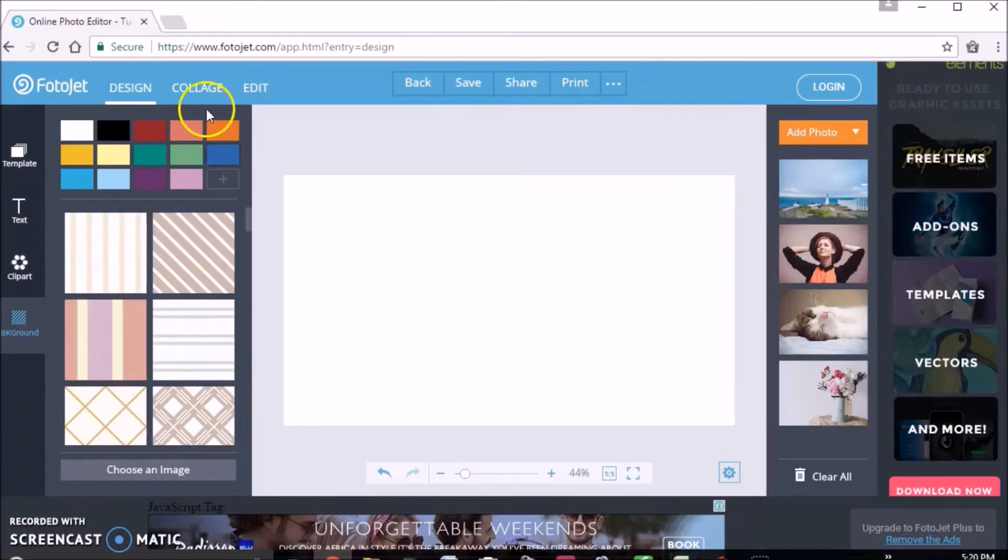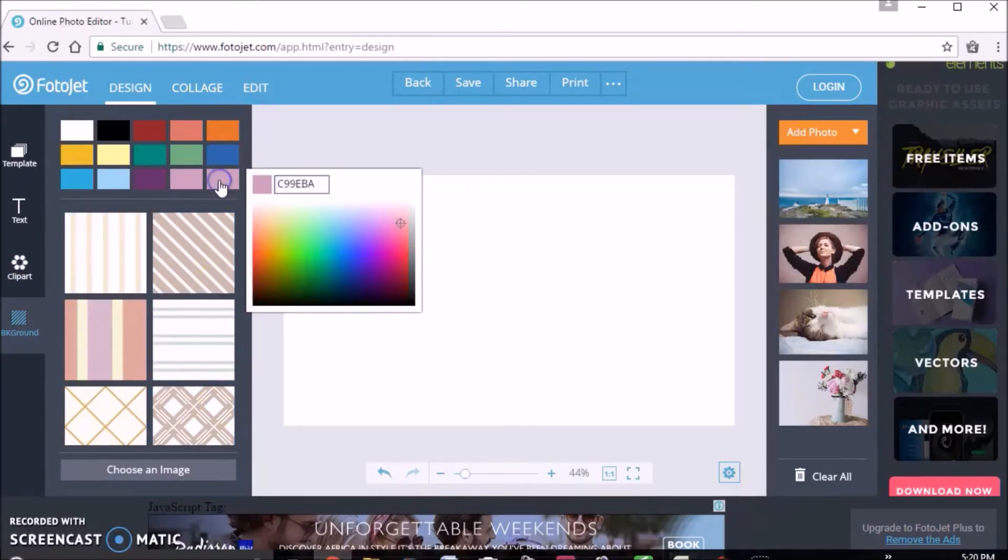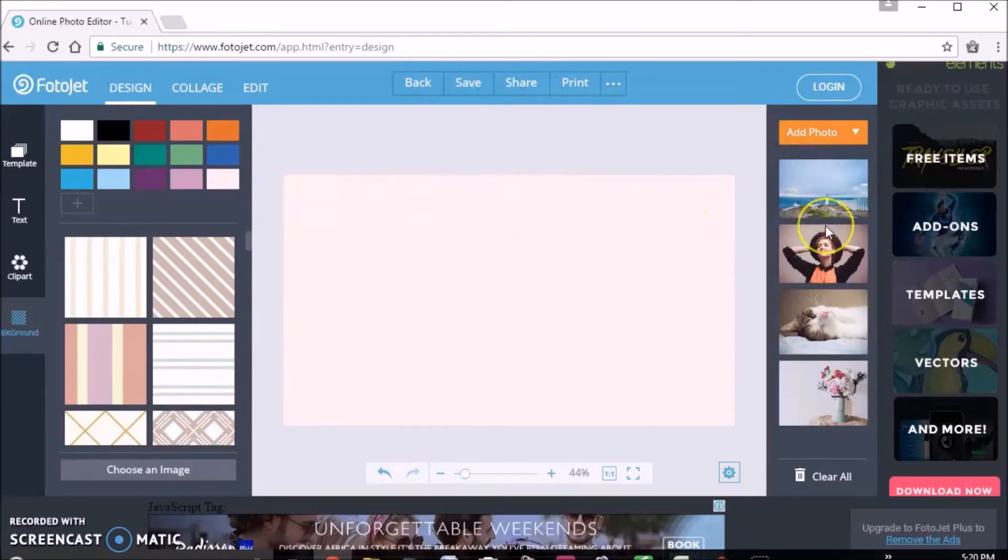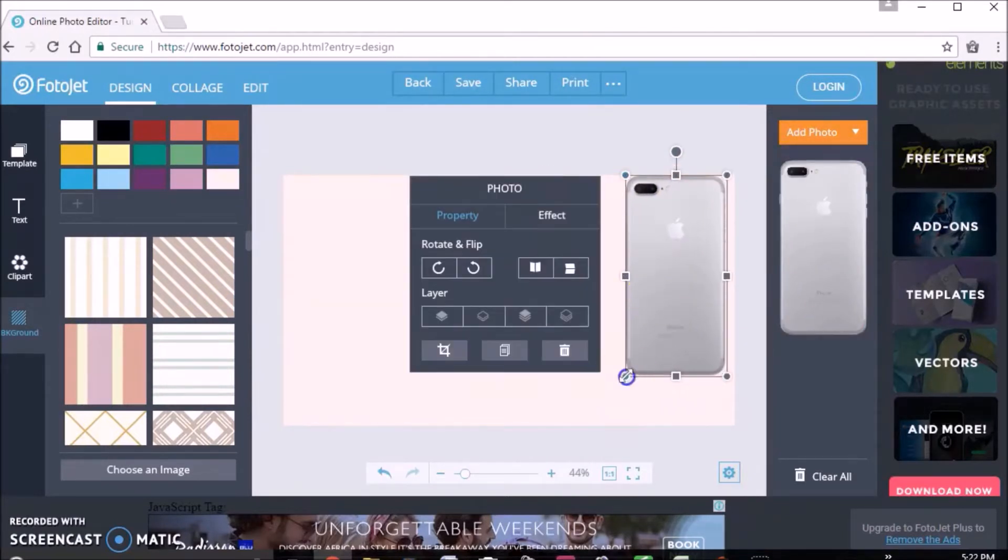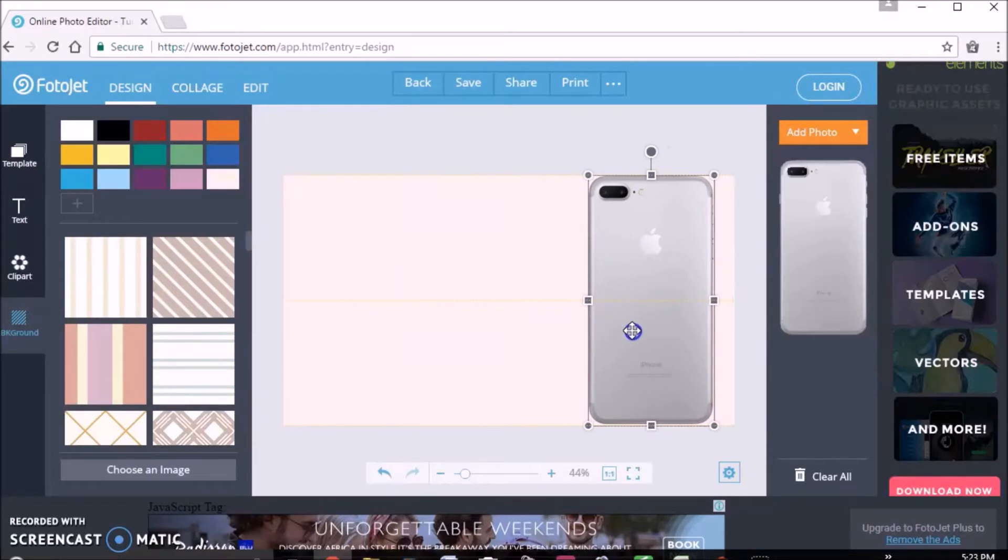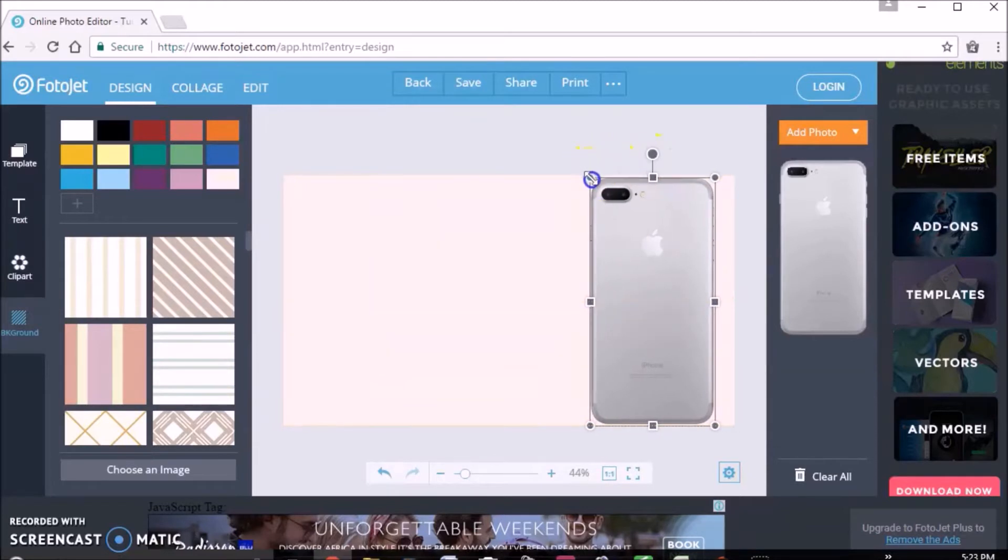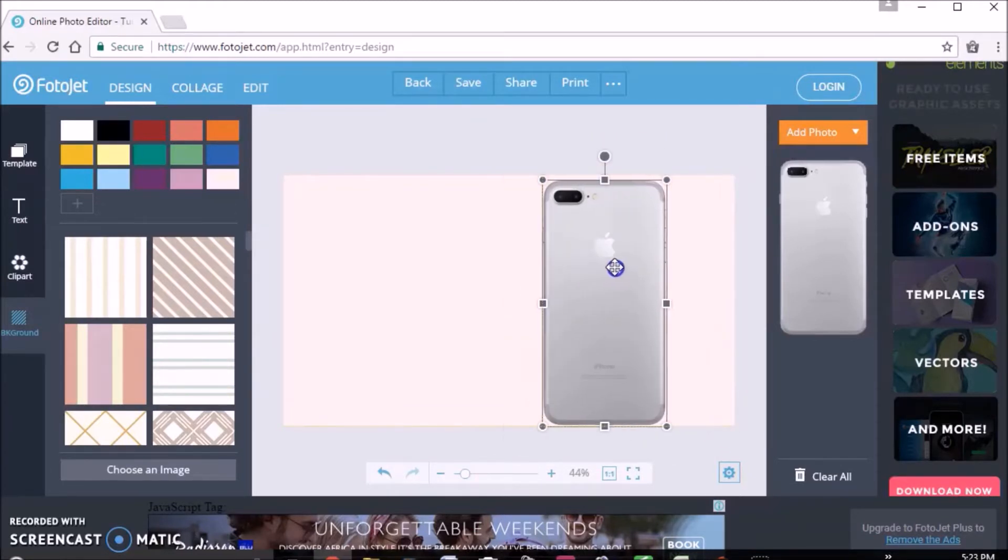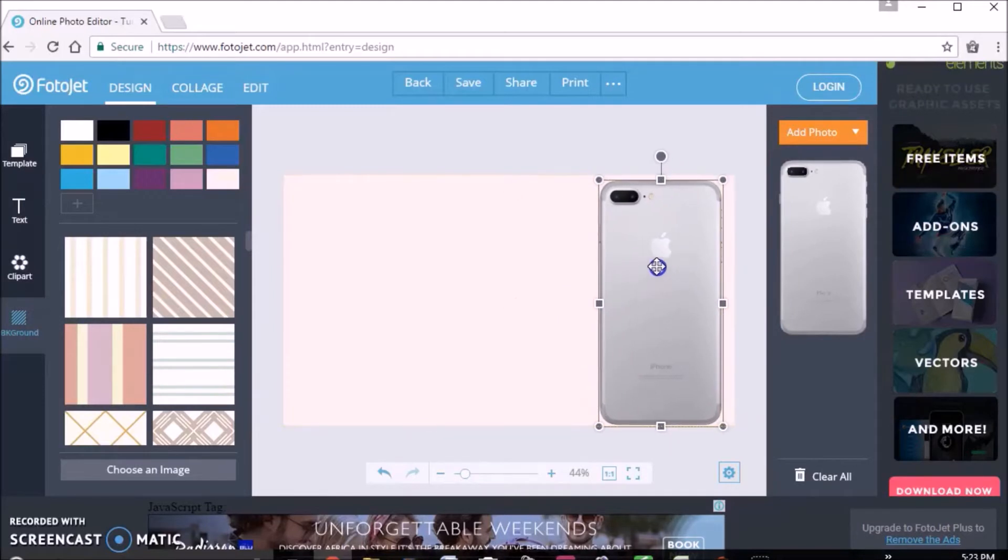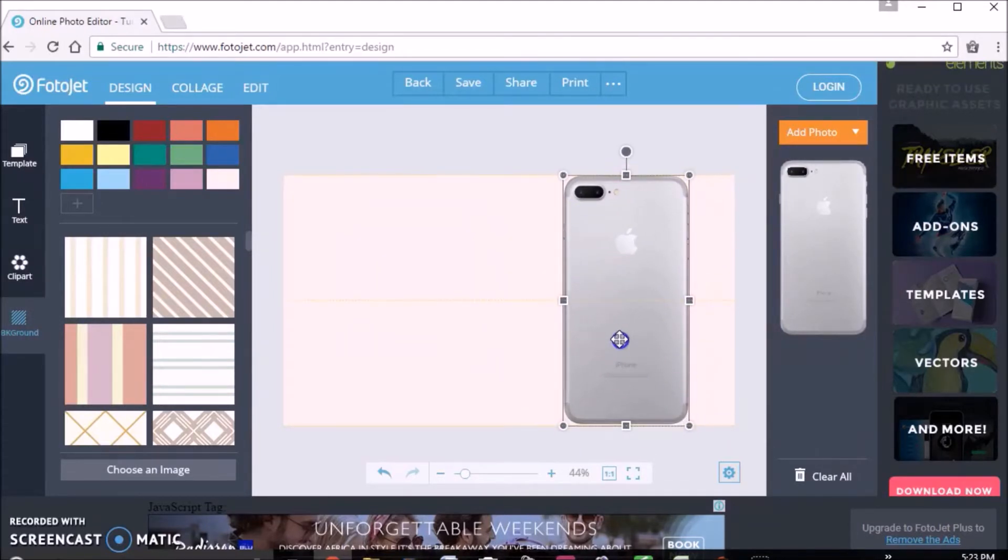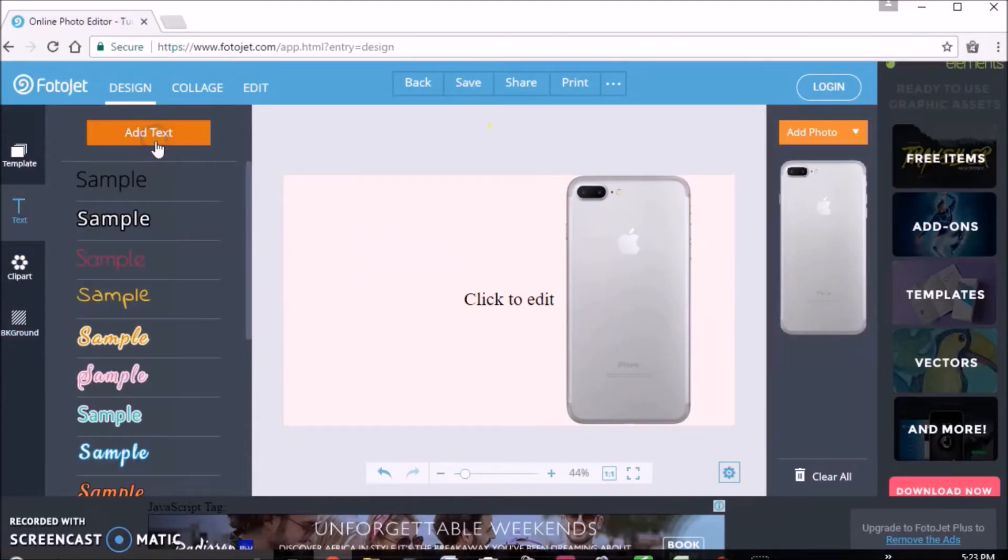As you can see here, I just made this other color and then I added this PNG of the iPhone 7 Plus, since this is going to be a thumbnail for what is on my iPhone 7 Plus.